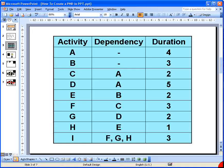Here I have a table listing activities, their dependencies and durations — this is typical of what you'll get when drawing a project network diagram or in a test. I've got nine activities labelled A through I. In the middle column are the dependencies: activities A and B have no dependencies, but C depends on A, D depends on A, and E depends on B, right down to activity I which depends on F, G, and H. The third column shows the duration of each activity — in our example, measured in days.